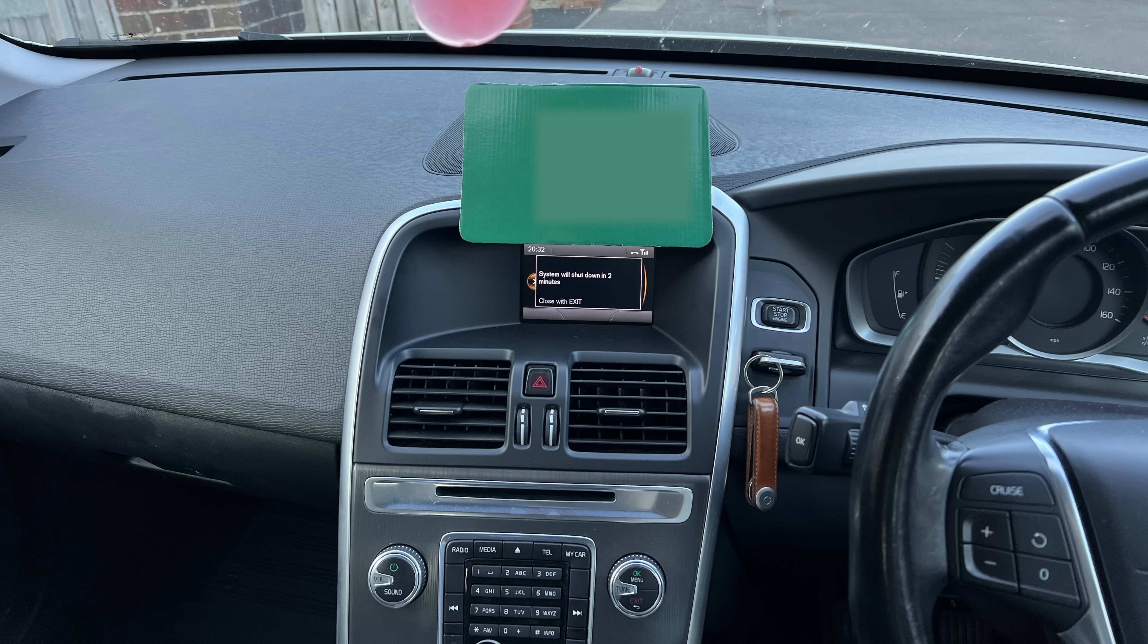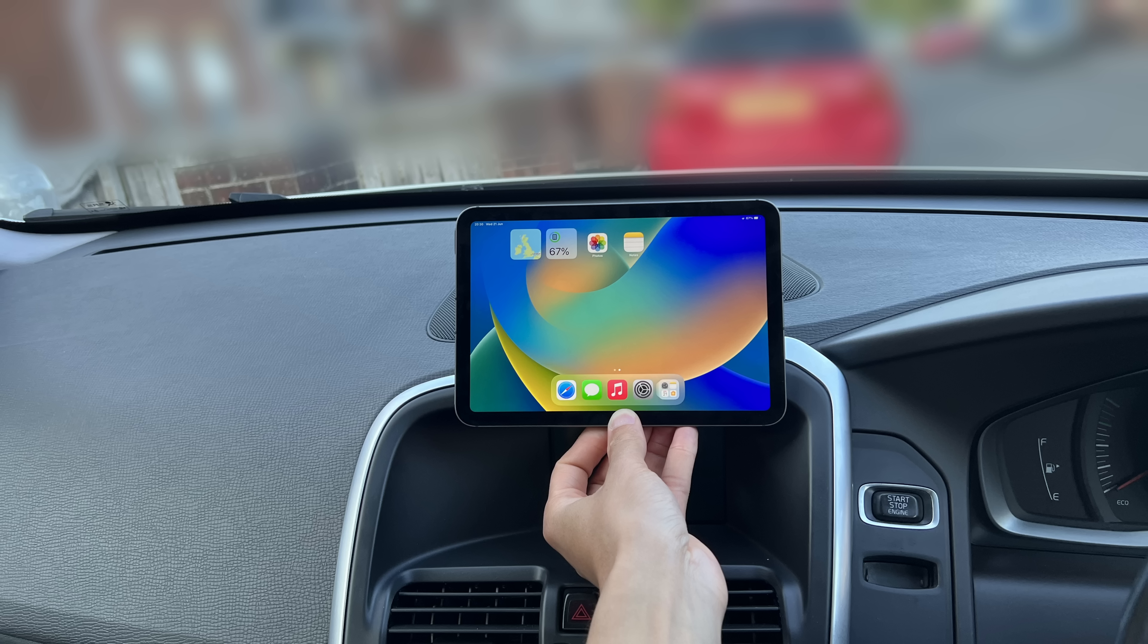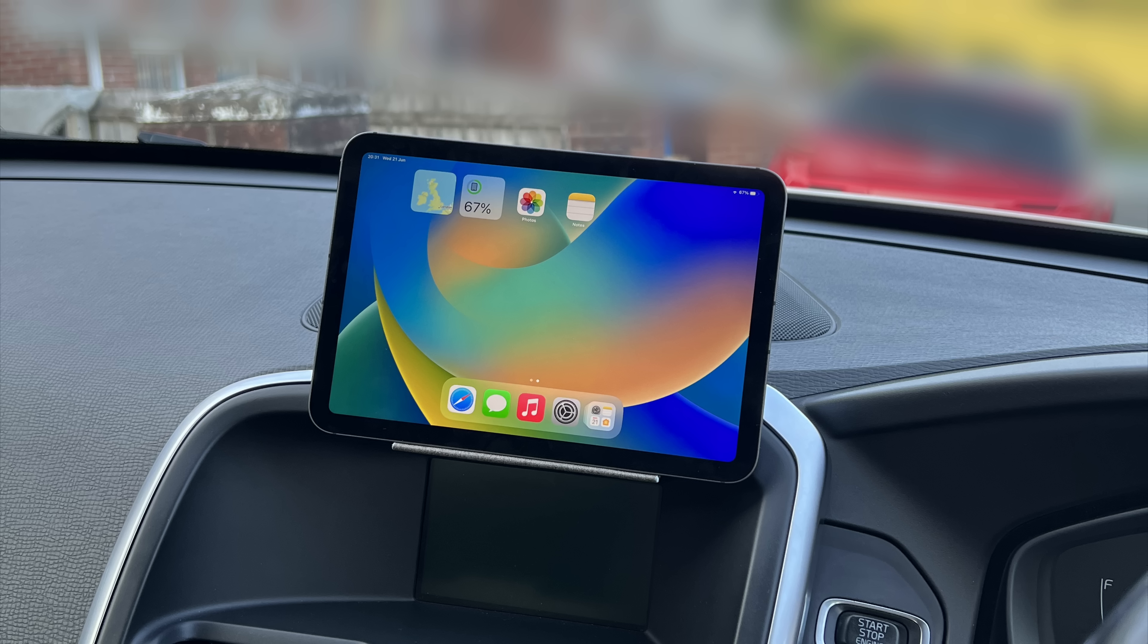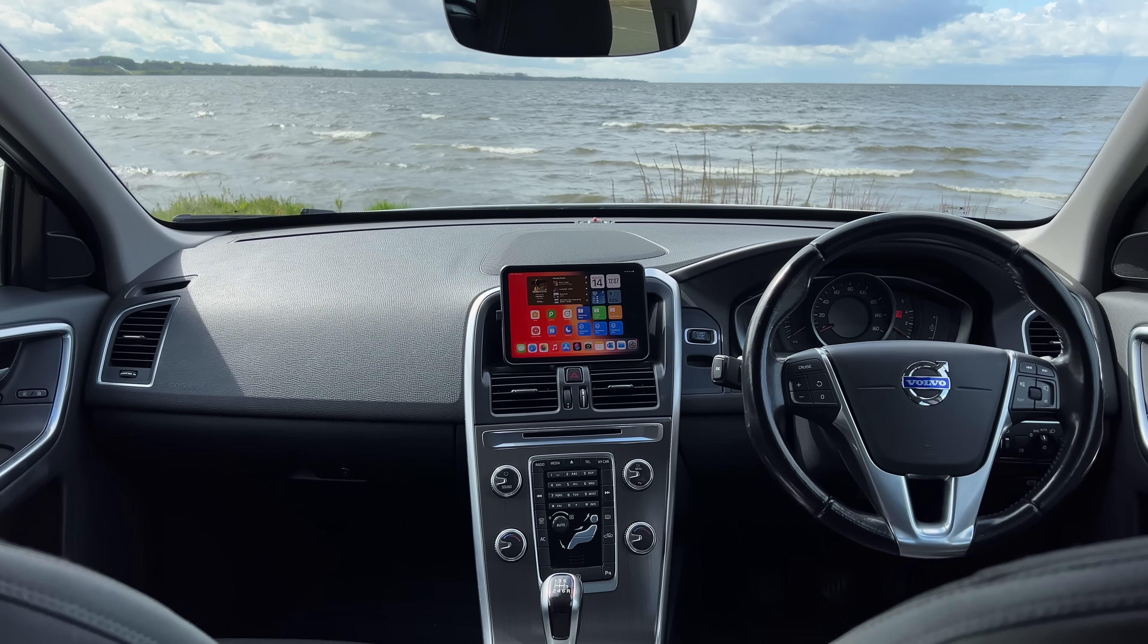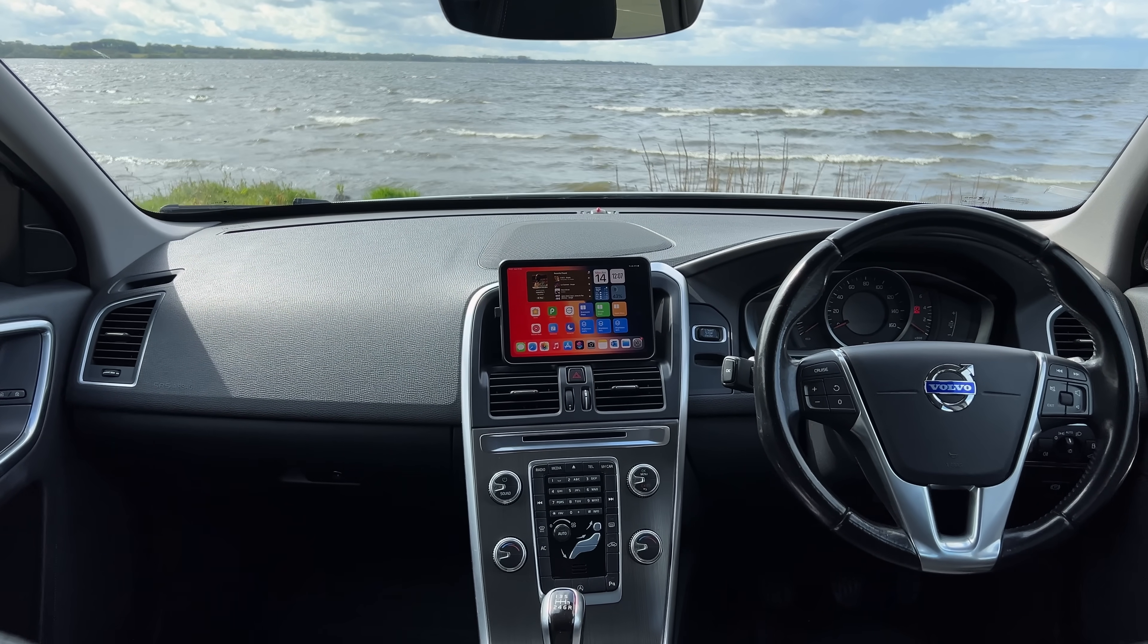With the iPad sorted, I had to find a way to mount it. The prototype was to use it in a way that it wouldn't block the original screen, but I ended up changing my mind, because it looks much better the other way around.